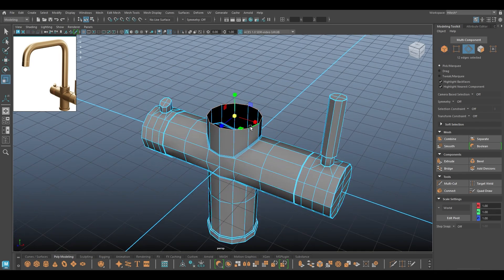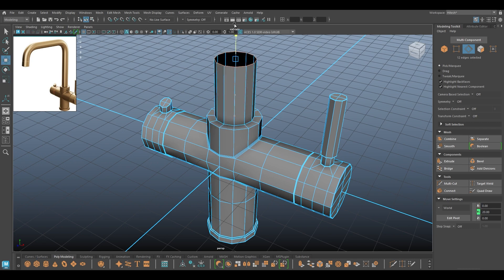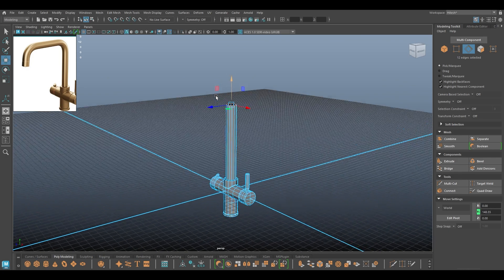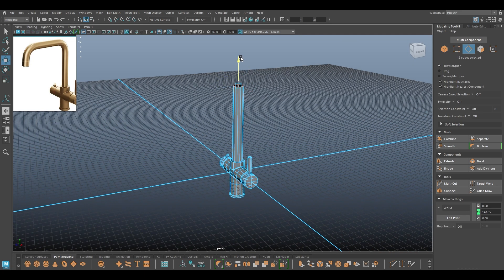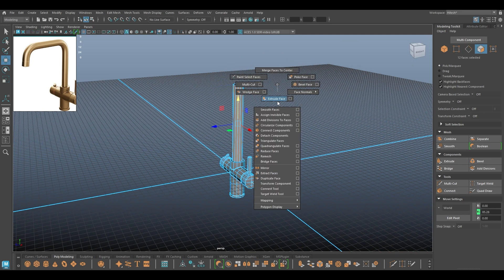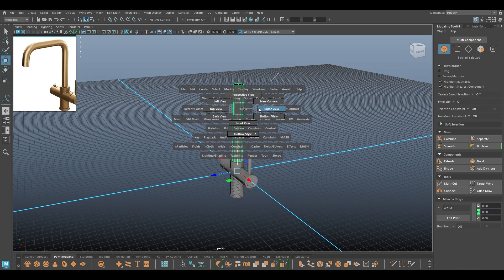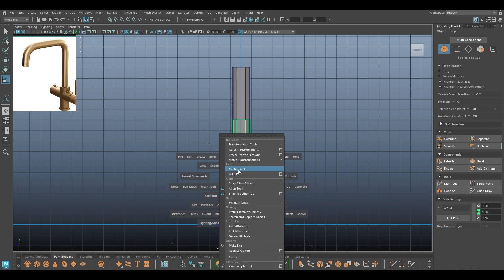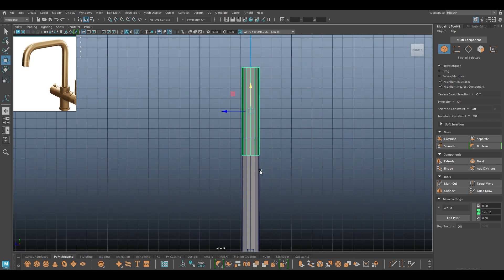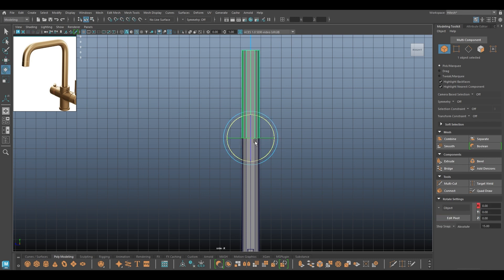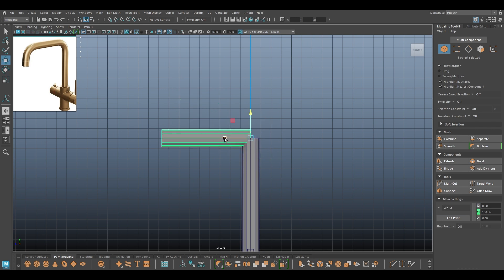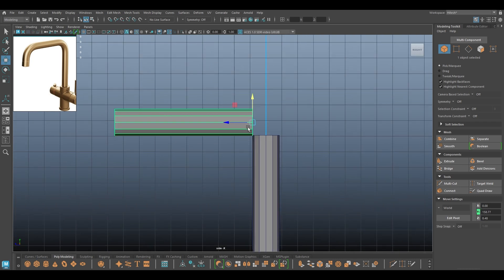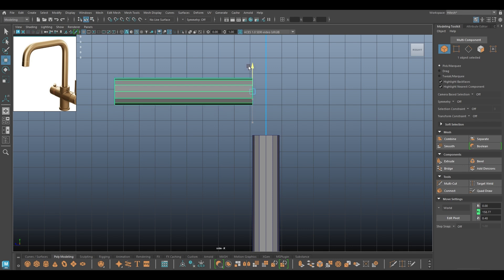For this part I'm going to select this edge, extrude inside a little, then extrude it upwards. Now I'll select the faces here and duplicate them, go to right view, make it smaller, and rotate this. I'm going to place this here and we can use Bridge to create this bend.